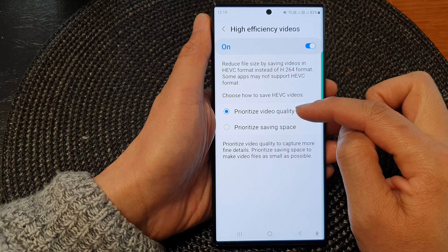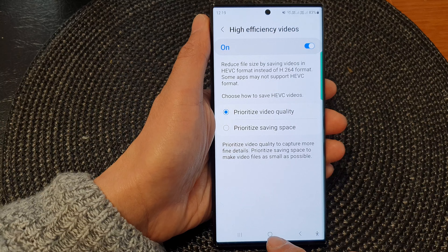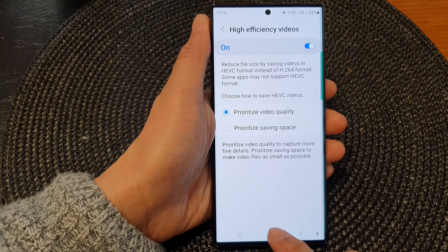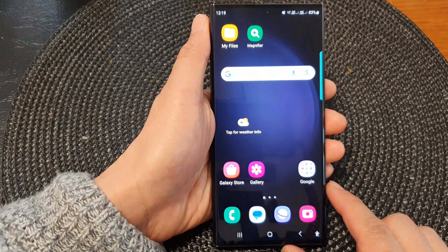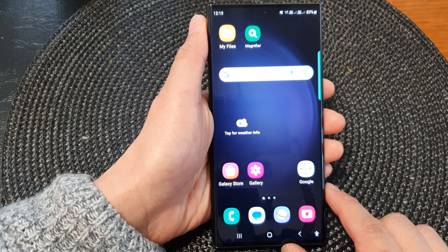Here you can choose how to save your HEVC videos. You can prioritize video quality over space, or you can prioritize saving space over quality. Select one of the options, and after you can tap on the home button to go back to the home screen.